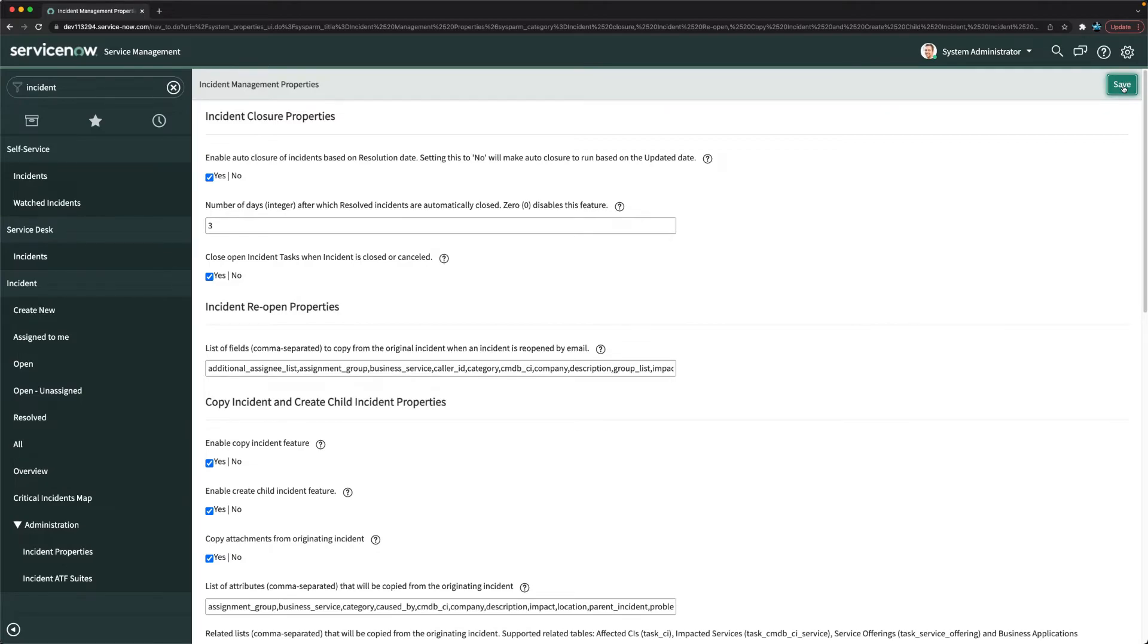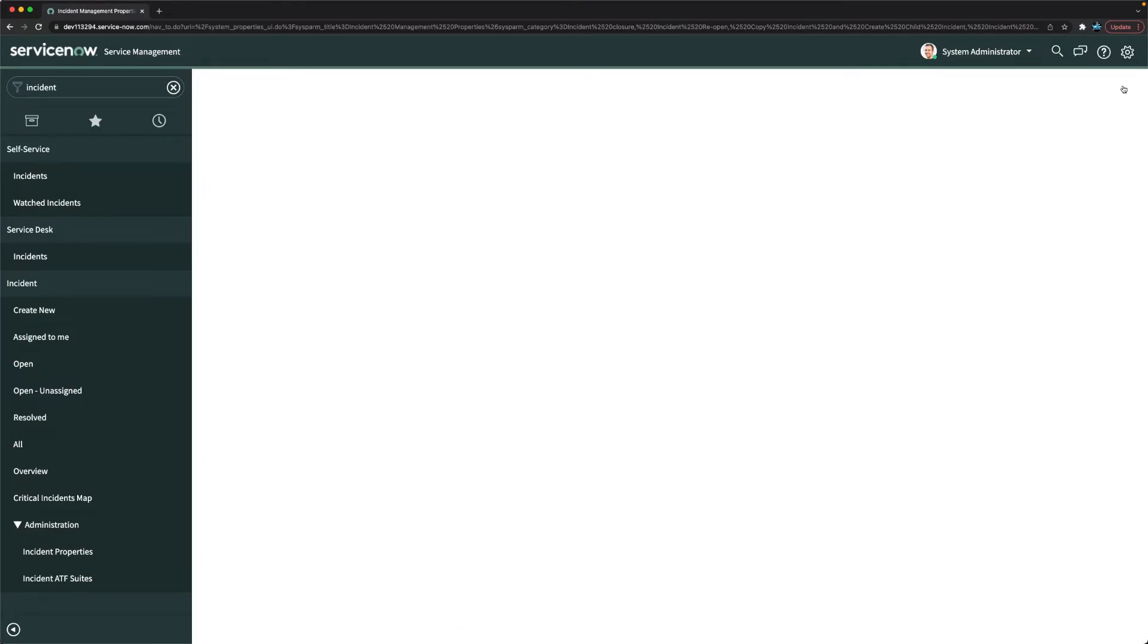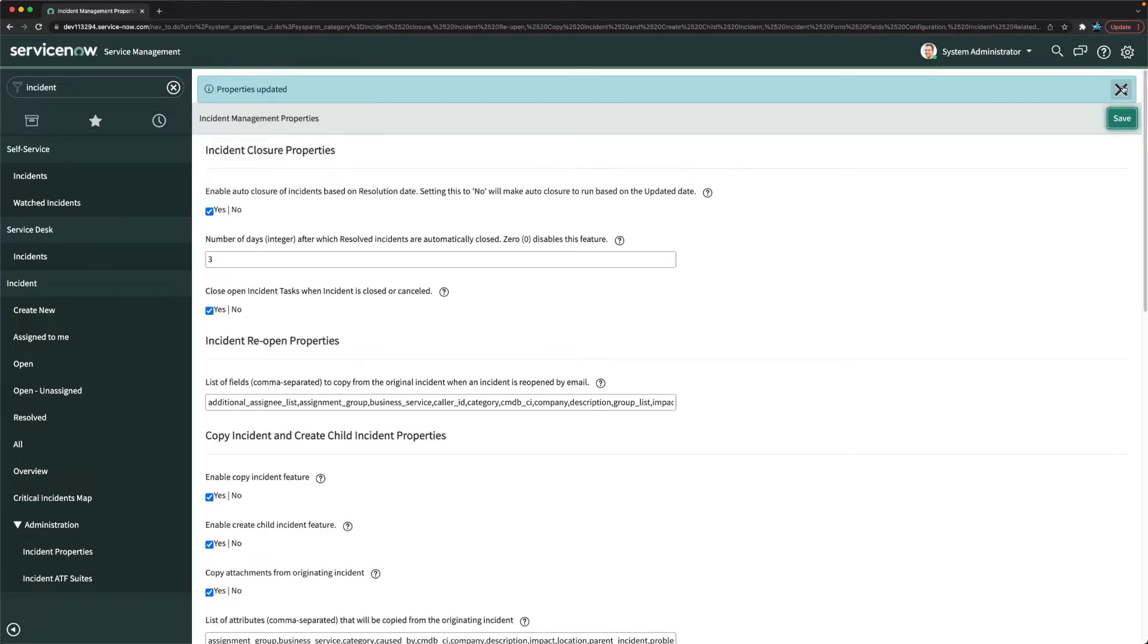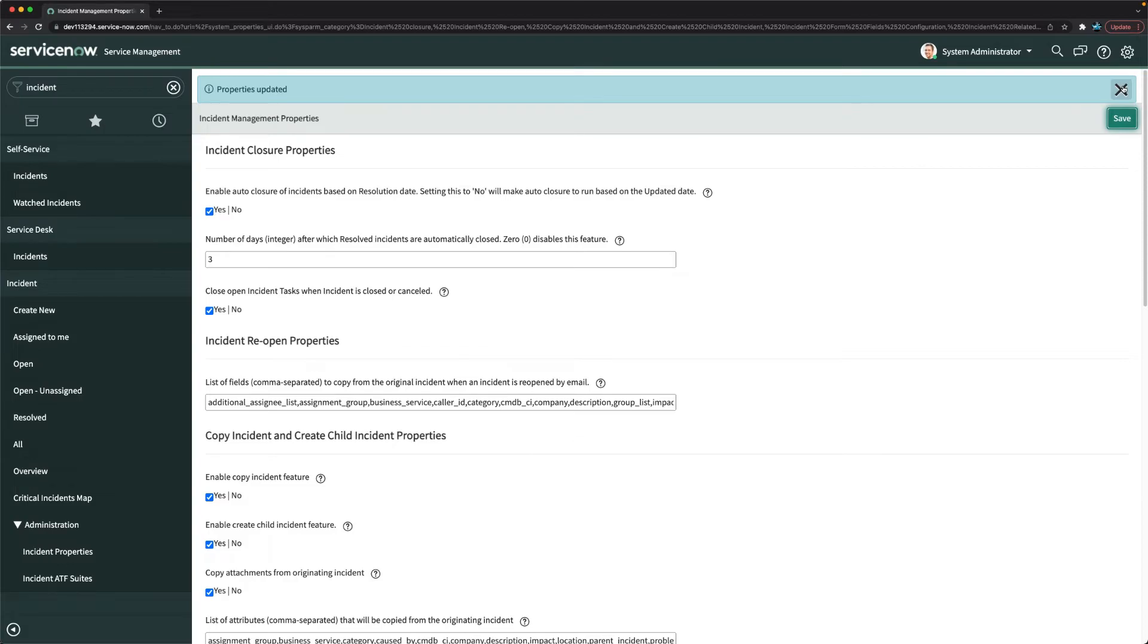So with just one property change, you are done. And now from this time onwards, any ticket which is basically resolved, it would automatically be closed after three days. So that's totally configured now.